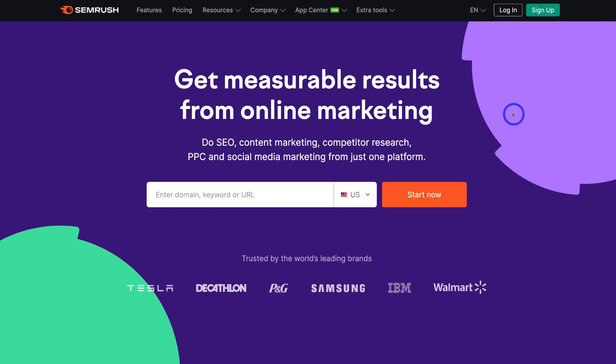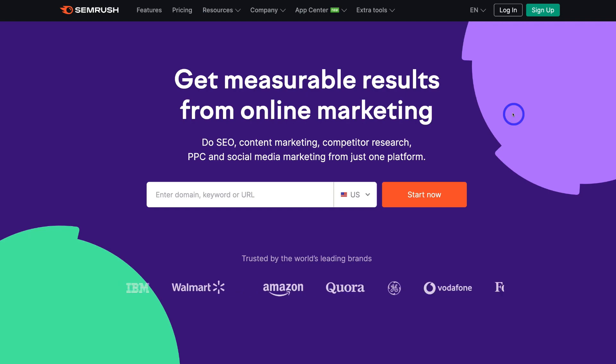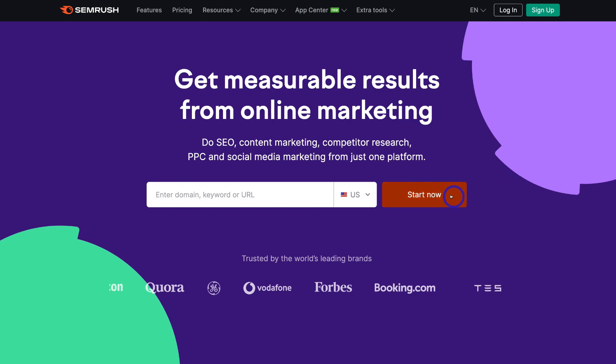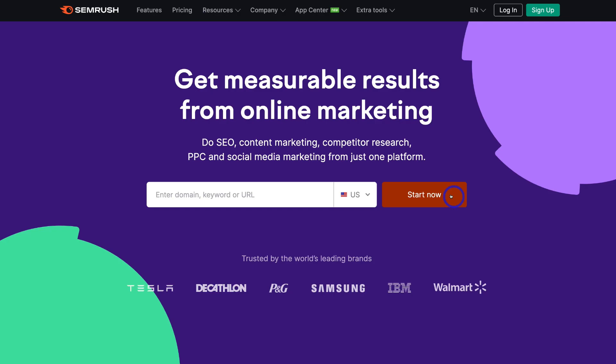You can get started for free on a free trial to see if this product works for you. If you don't like this keyword research tool, you can always cancel before the end of your free trial and you will not be charged. Simply navigate down to 'Start Now,' sign up, and we'll meet you inside your SEMrush account.